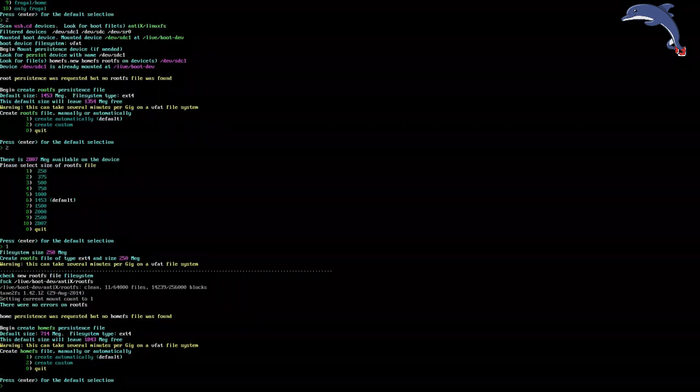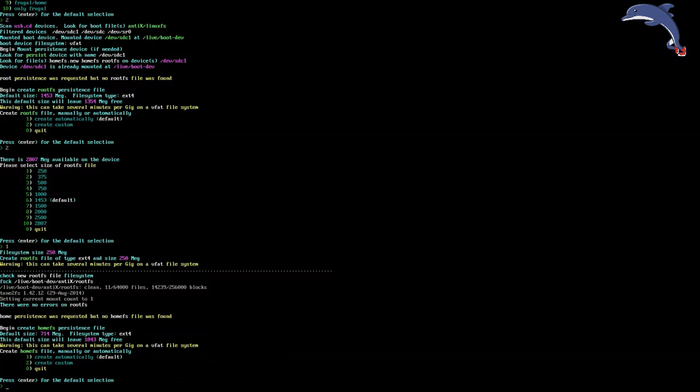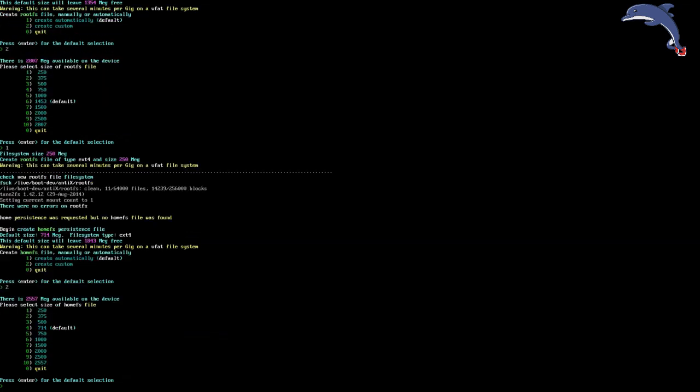All right. So now it's asking to create a home Persistence file. This is basically the same thing as having a home folder, home partition. It's going to create a separate file for our home folder. So do the same thing, Dan. Create the smallest one, which is 250.